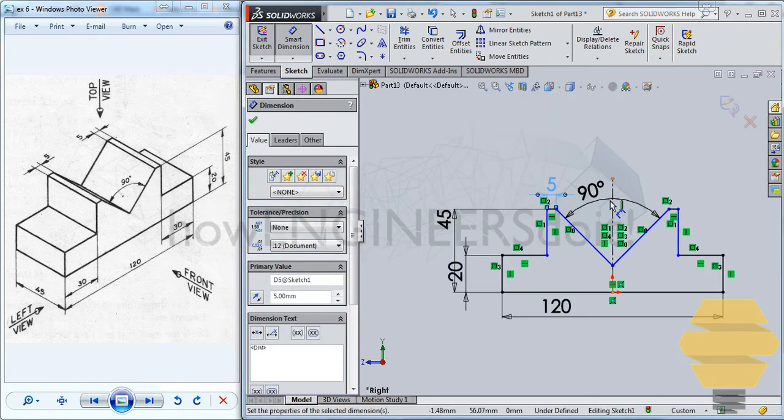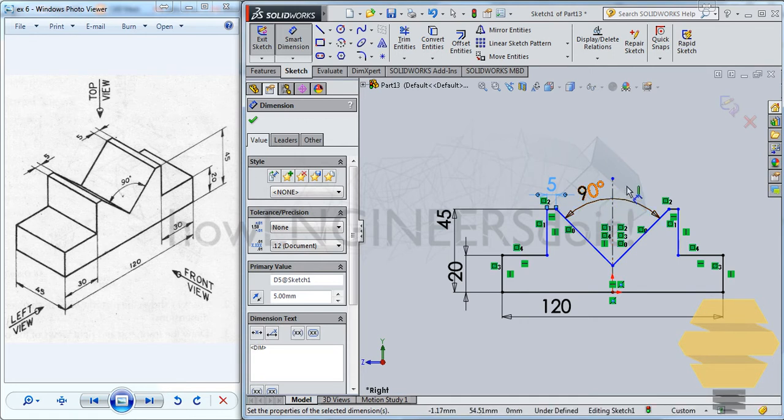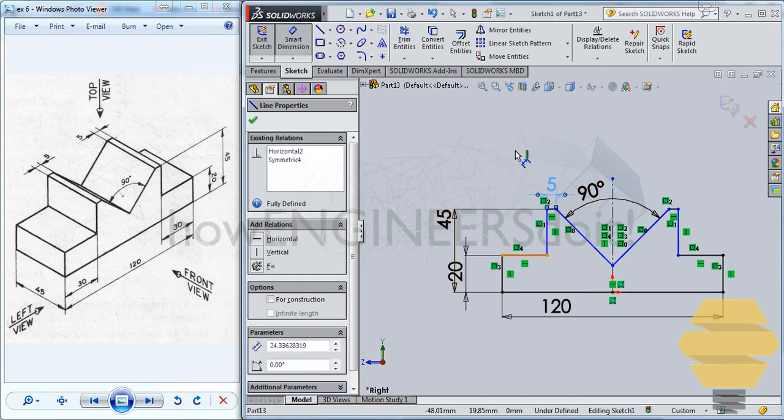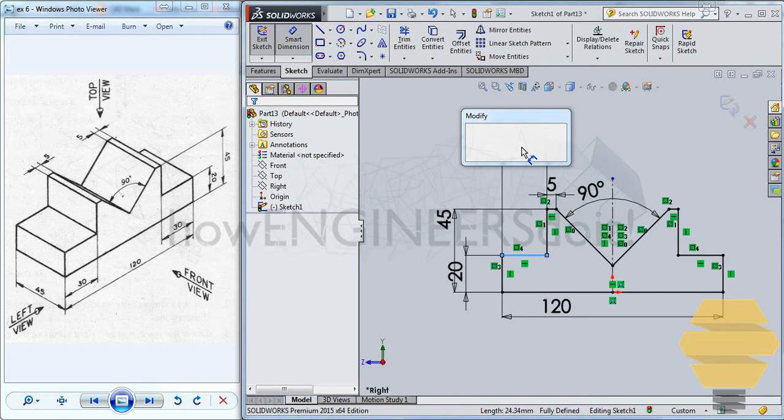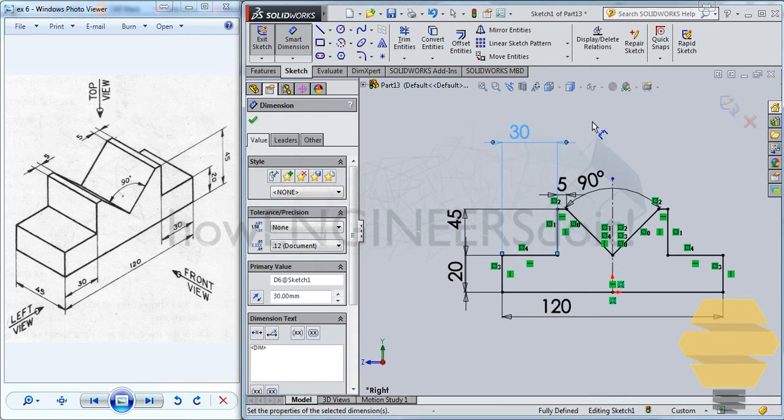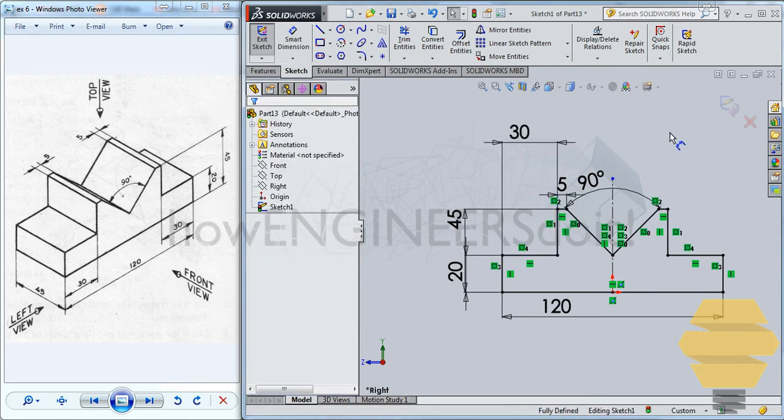And the length here is 5. And what else? Okay. This length is 30. Okay. Now you can see that the whole sketch has turned to black. It means that it's fully constrained.